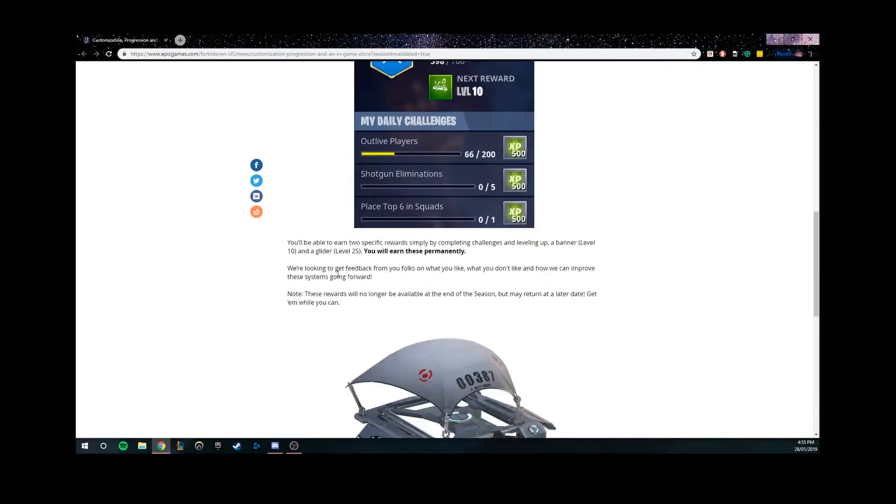We're looking to get feedback from you folks on what you like, what you don't like, and how we can improve these systems going forward. Note, these rewards will no longer be available at the end of the season but may return at a later date.